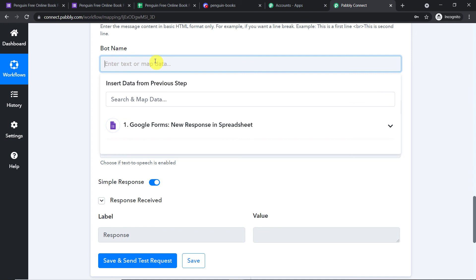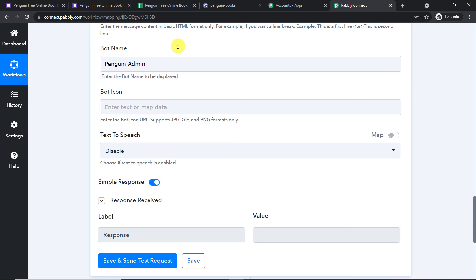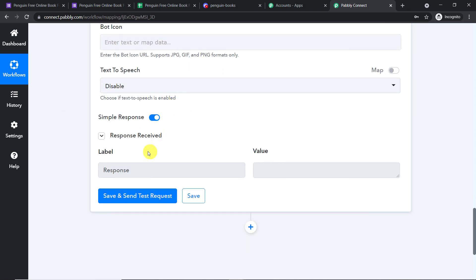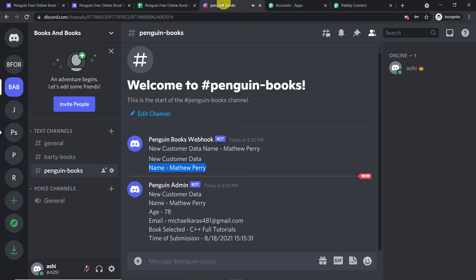I will send this message as 'Penguin Admin' — that will be the bot name. A bot icon URL can be provided in JPG, GIF, or PNG format, but I will skip that. For text to speech, I will keep it disabled since it can get annoying over time. Clicking 'Save and Send Test Request' shows the final message: New Customer Data, Name is Matthew Perry, Age 78, Email, Book Selected C++ Full Tutorials, and Time of Submission — all on separate lines.